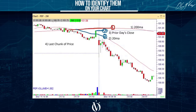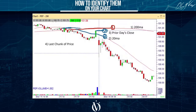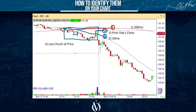The last item is yesterday's late-day price data. We're going to go back about 45 minutes to an hour of yesterday's last activity. We're going to mark the highest price of the last 45 minutes or so, and take the lowest price of the last 45 minutes or so. We create a little block — this becomes item number four, the last block of data from yesterday.